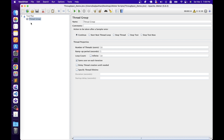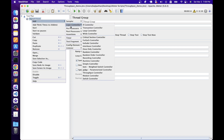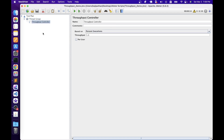To add a Throughput Controller, we need a Thread Group. Select the Thread Group, right-click, go to Add, select Logic Controller, and then select Throughput Controller. In the Throughput Controller, same as other elements, we have name and comments configuration options with which we can define a meaningful name and add additional information about this controller.